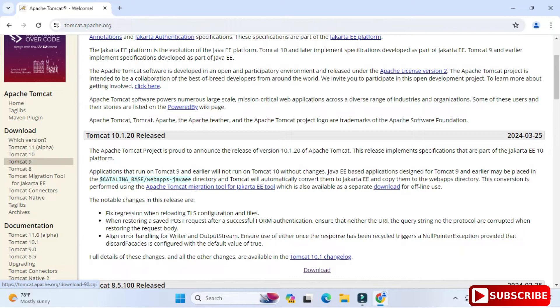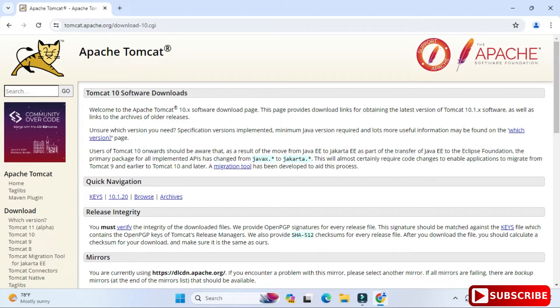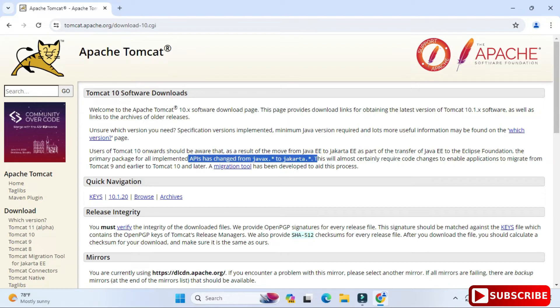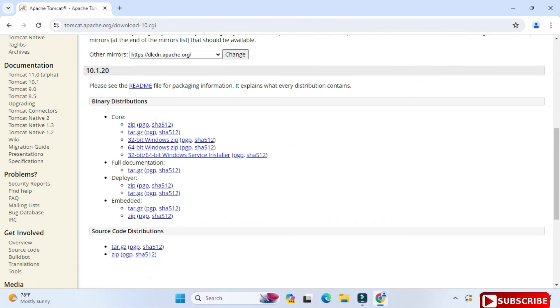Now here it's showing me Tomcat 10 download and here you can see there is one important note given. The API has been changed from javax to jakarta. So wherever you were using javax, you have to use jakarta now. Just scroll down and below you can see different binary distributions available. Depending on your operating system you can select. I have selected this for Windows operating system.